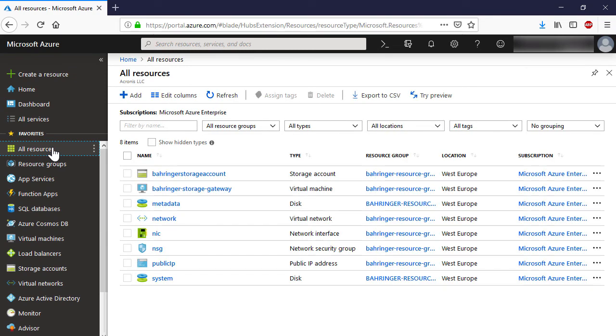As soon as the VM is created, the new storage will appear automatically in the Acronis Cyber Cloud and can be assigned to new or existing customers.